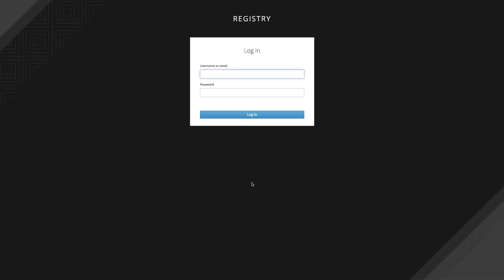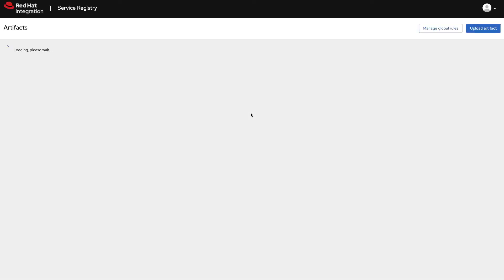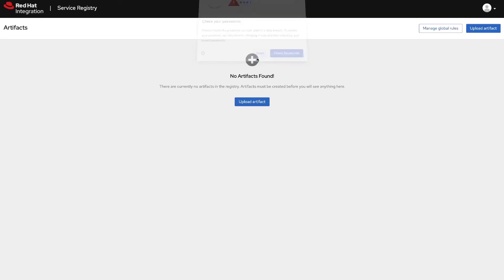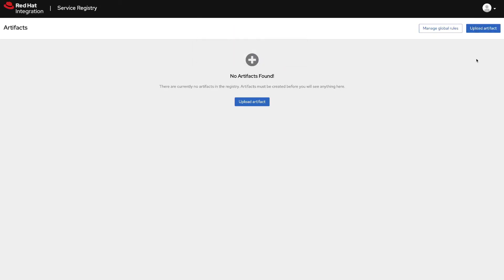The first thing you get now is the login screen. Let's try it with admin and password. Now we can see that this user is logged in and we can upload artifacts as we are now part of the admin team.